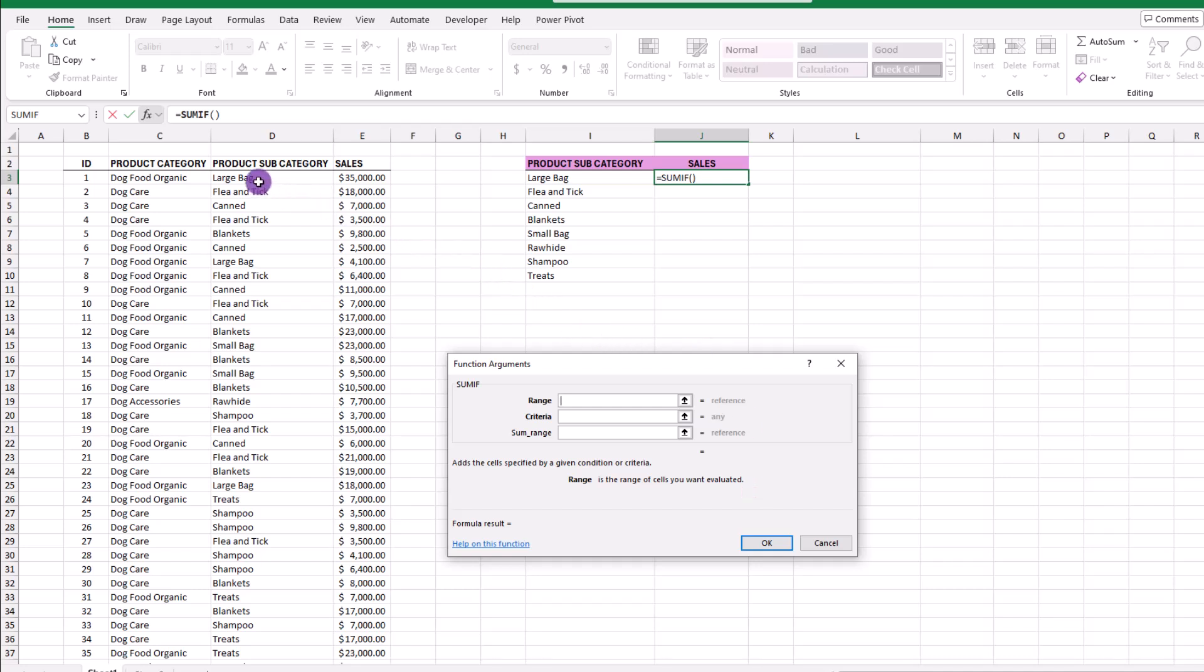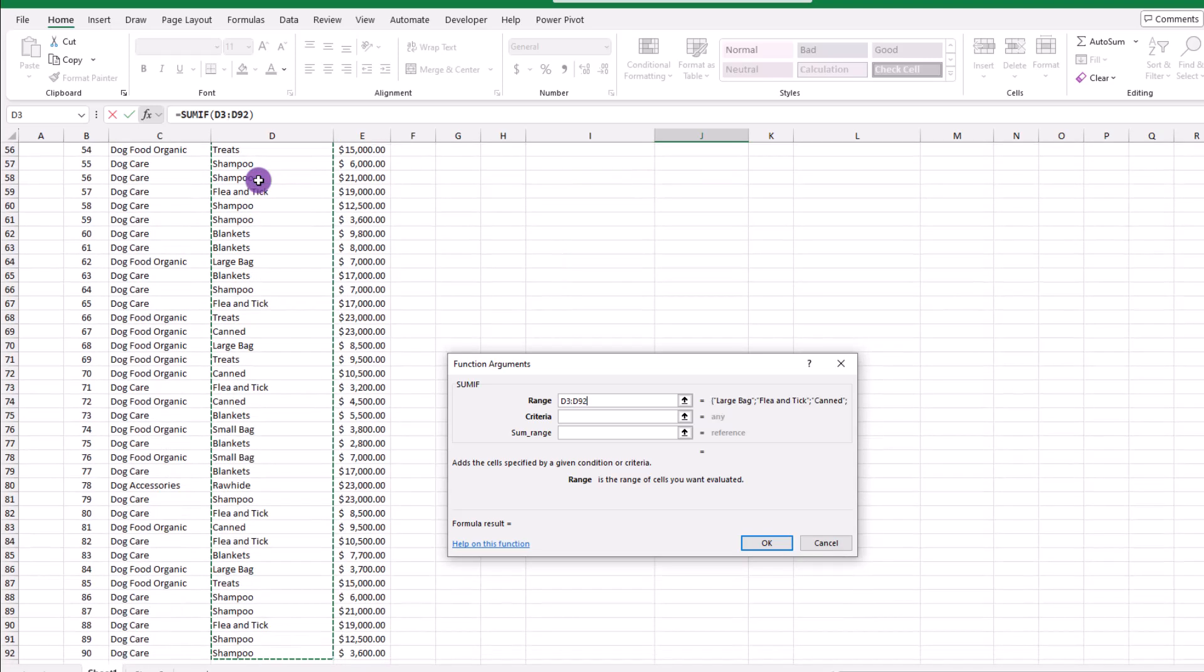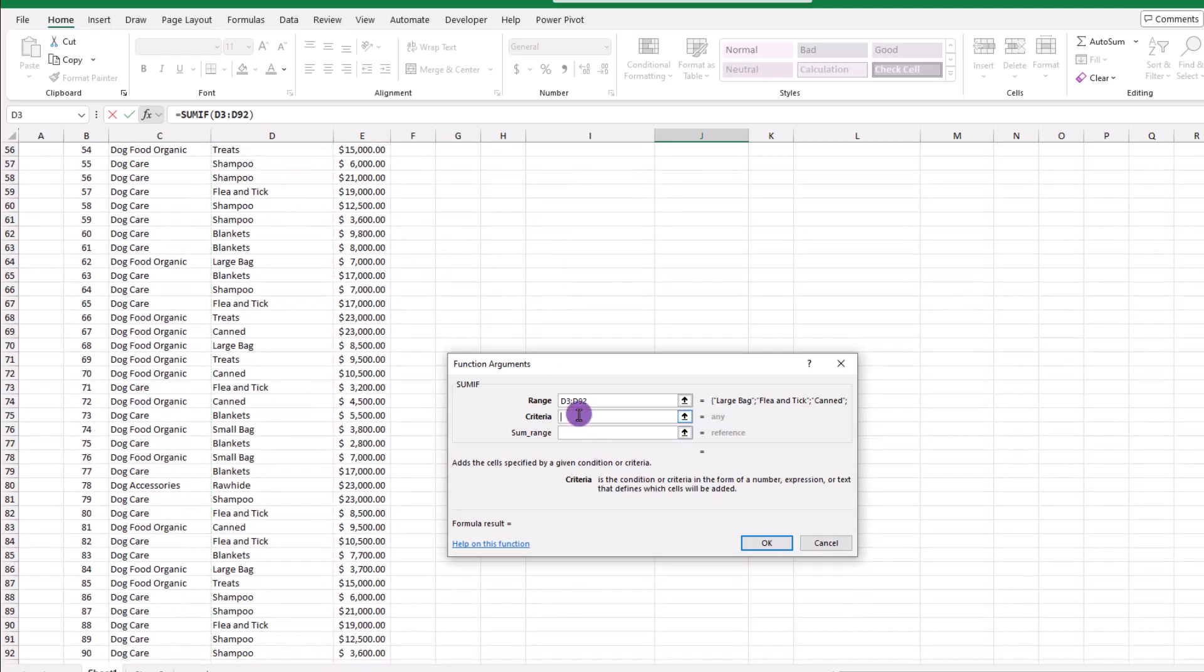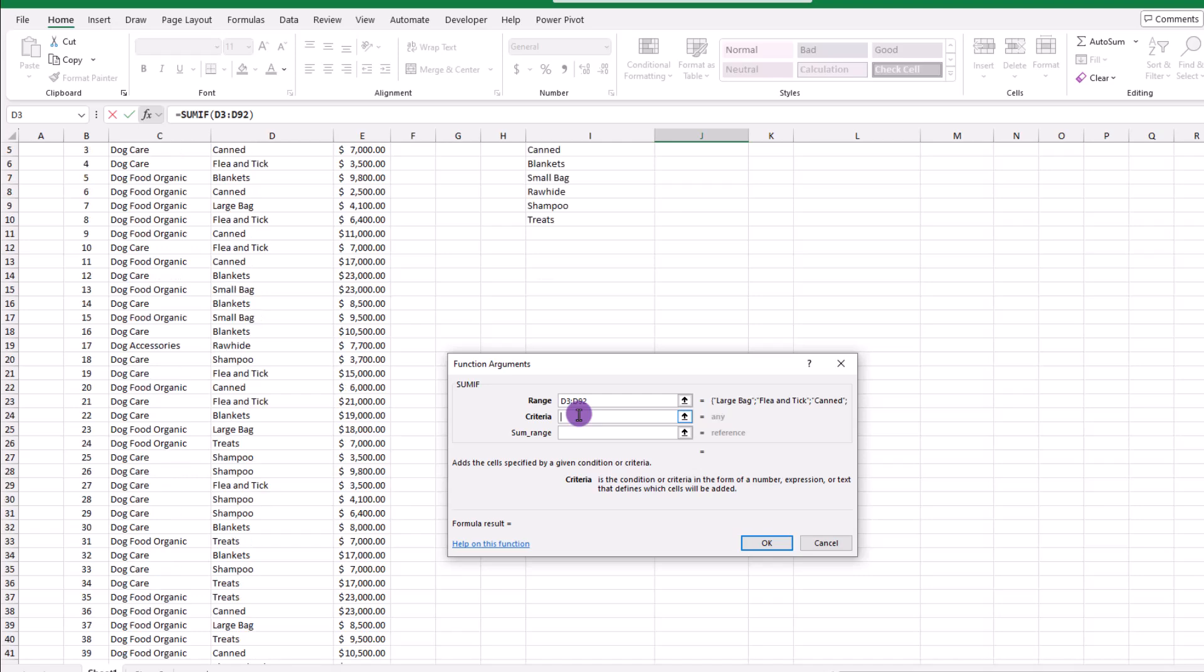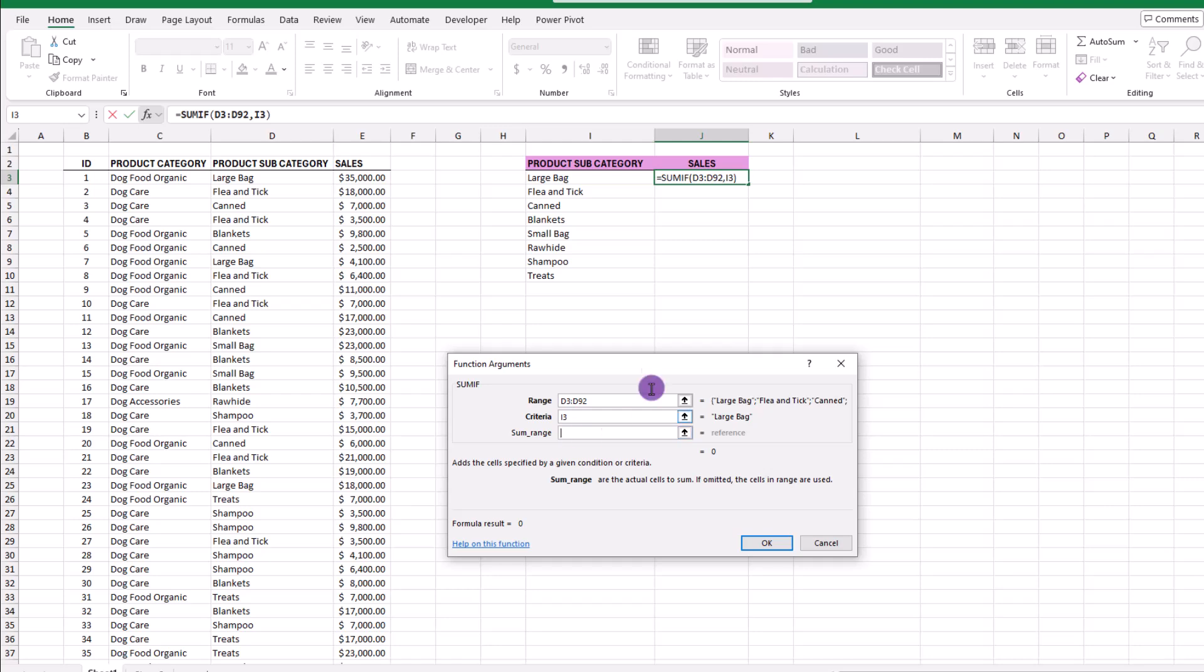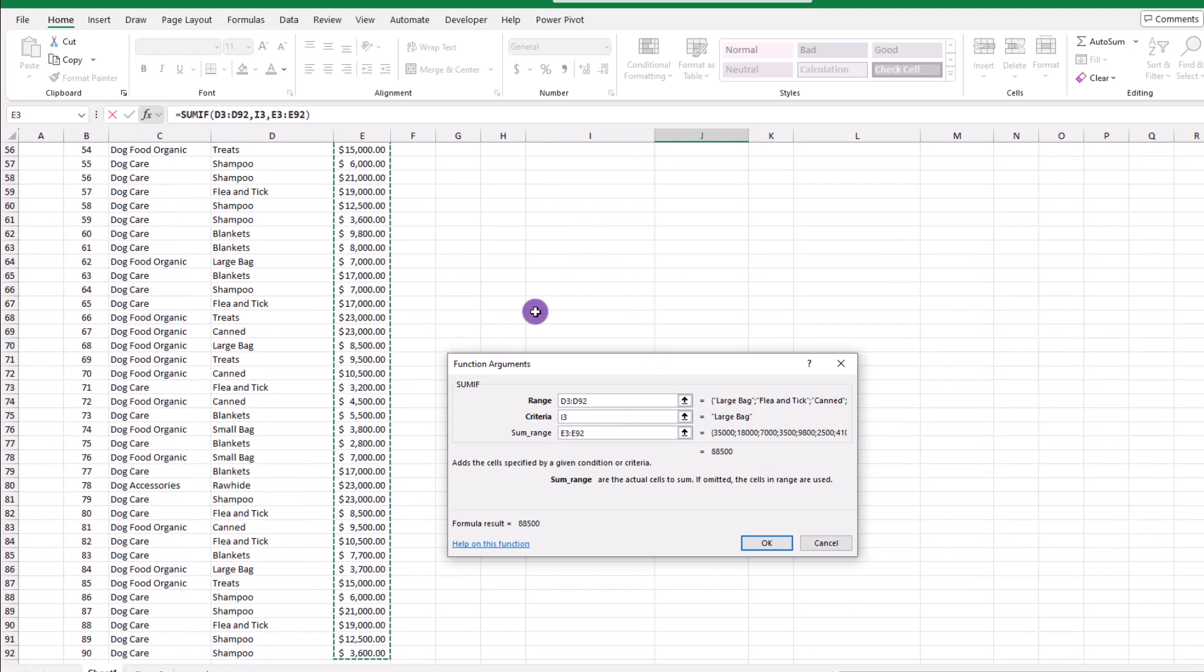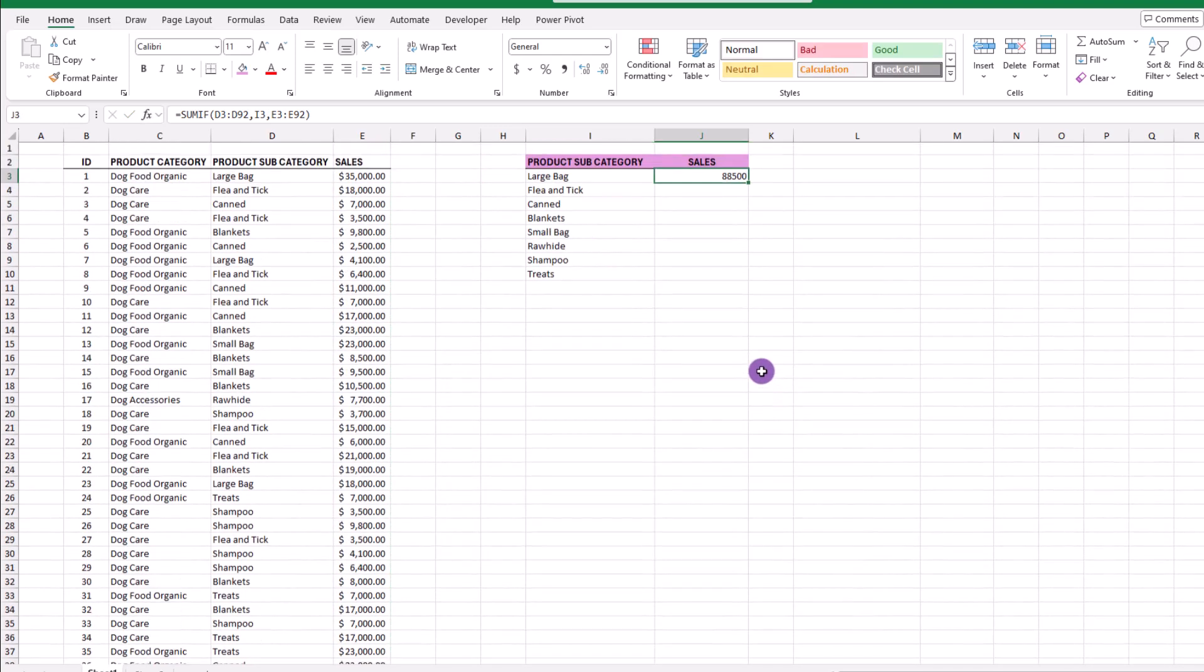And from this point it's just fill in the blanks. So for the range, let's select all of our subcategories, then click down one row. And for the criteria, let's go up and click on the first item from our unique formula result, which in this case is the large bag. And finally for the sum, we can select our sales numbers, click OK.